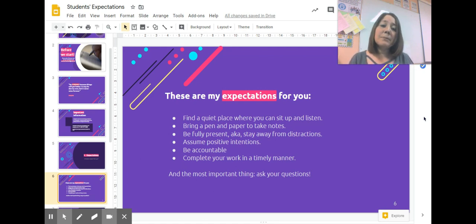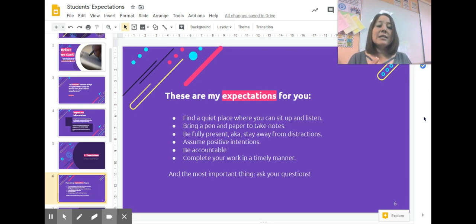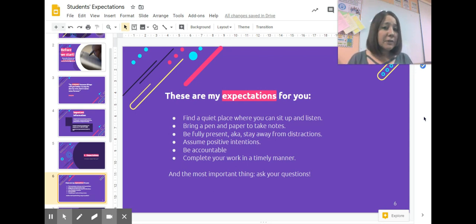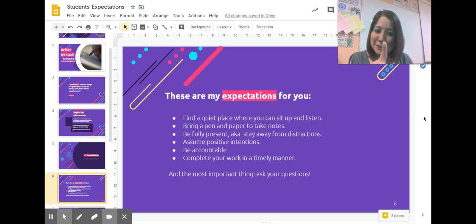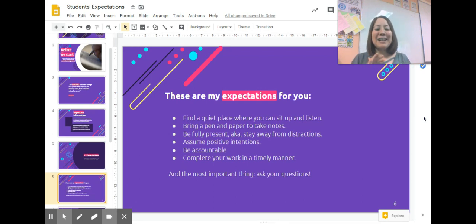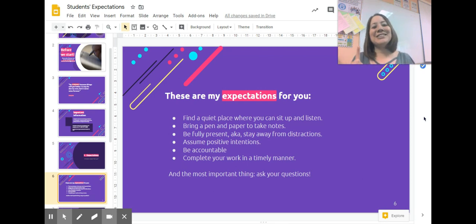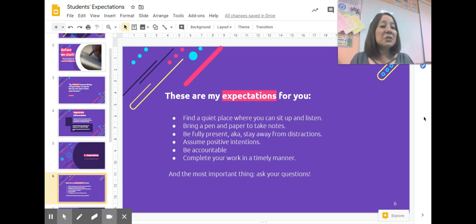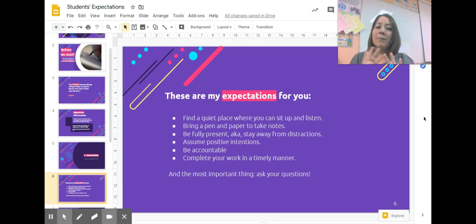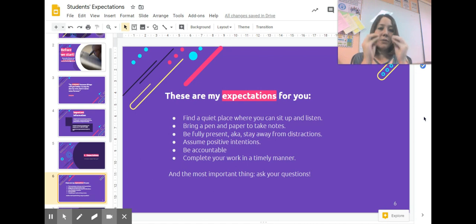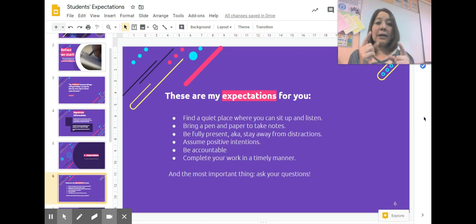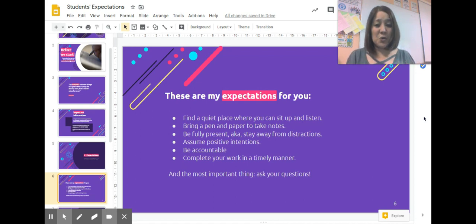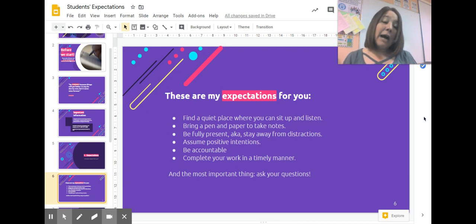Be fully present, stay away from distractions. Turn off the... sorry, not the computer, you need the computer. Stay away from televisions, radios, music, cell phones. Put them away because you need to be present in what we are trying to teach you through our videos.